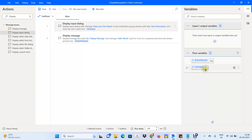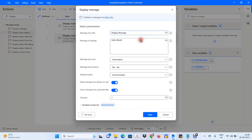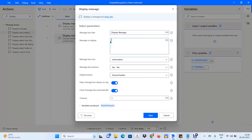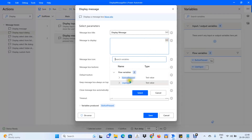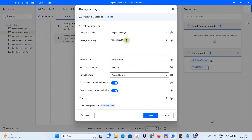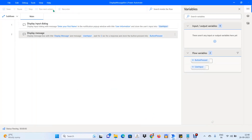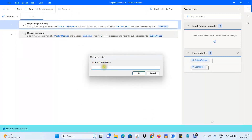Now, instead of displaying Hello World, we want to display the user's input stored in the User Input variable. In the Display Message activity, click the X icon (Select Variable icon) next to the message field. You'll see the list of created variables — Button Press and User Input. Select User Input, and it will appear as %UserInput%. Click Save.